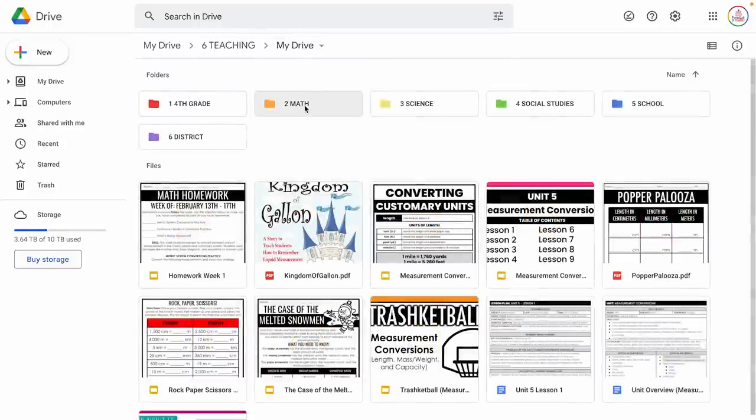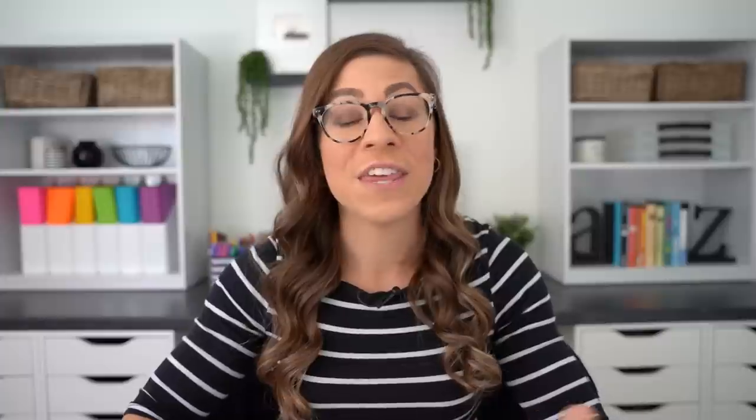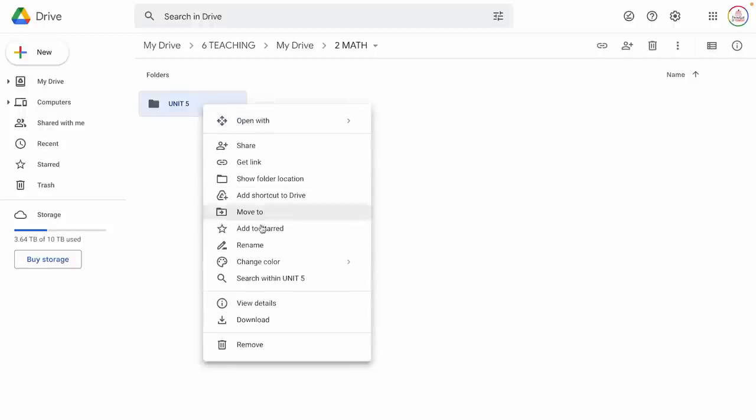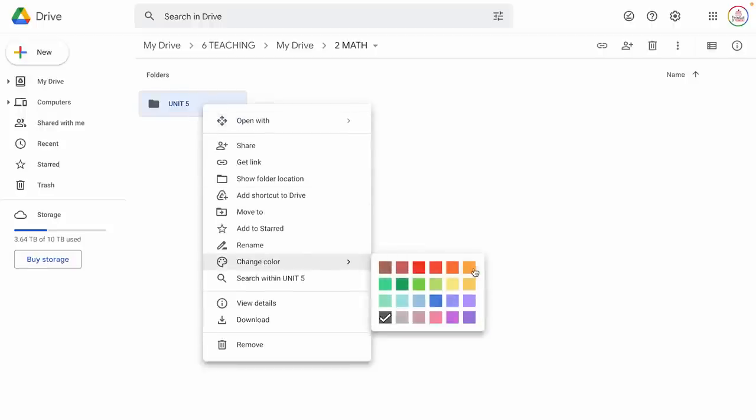Of course I can color code this unit folder. You may notice that within my drive, math was orange because I was going in rainbow order. Within all of my math unit folders, I might choose to color code them by the marking period I teach them — so maybe all units in marking period one will be red, marking period two will be orange, and so on. It's completely up to you. I'm going to make it orange just so it matches: right-click, come down to Change Color, and select orange.